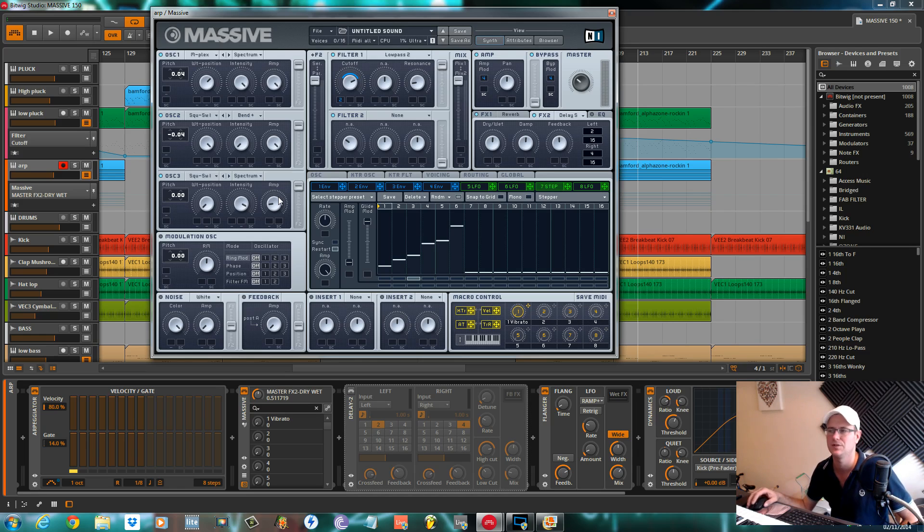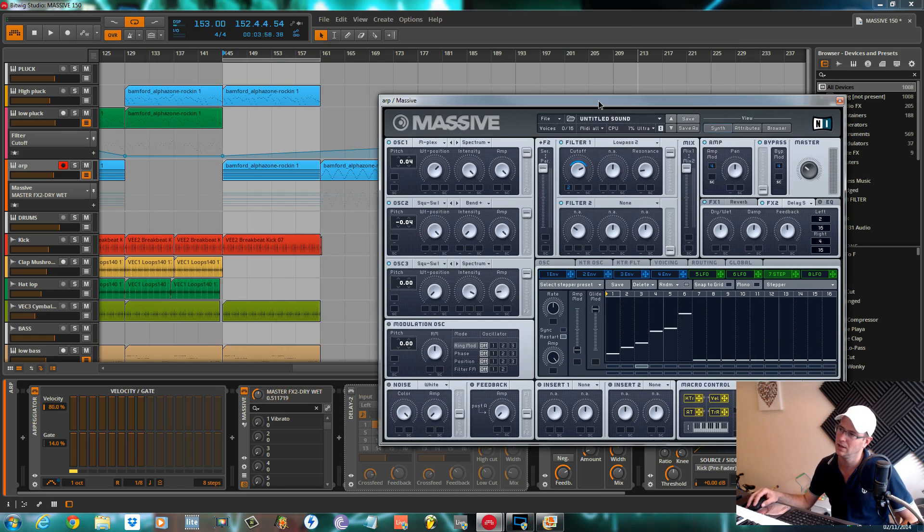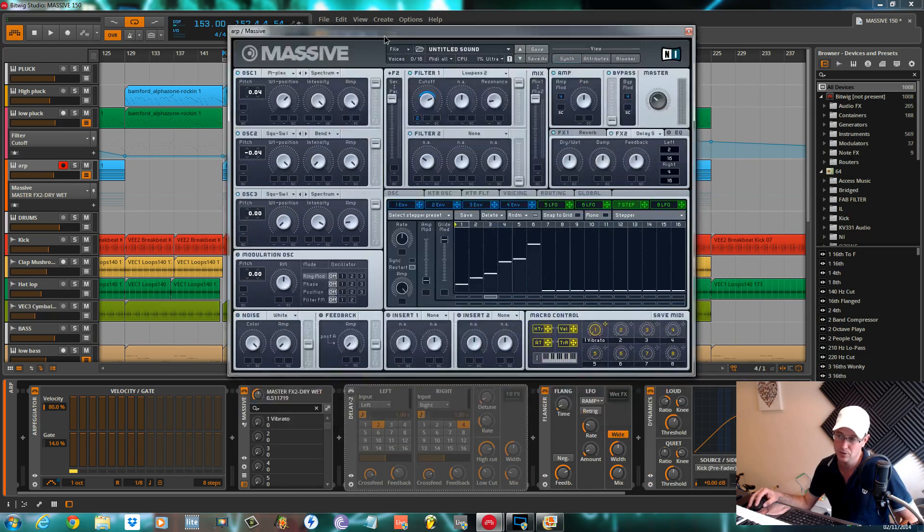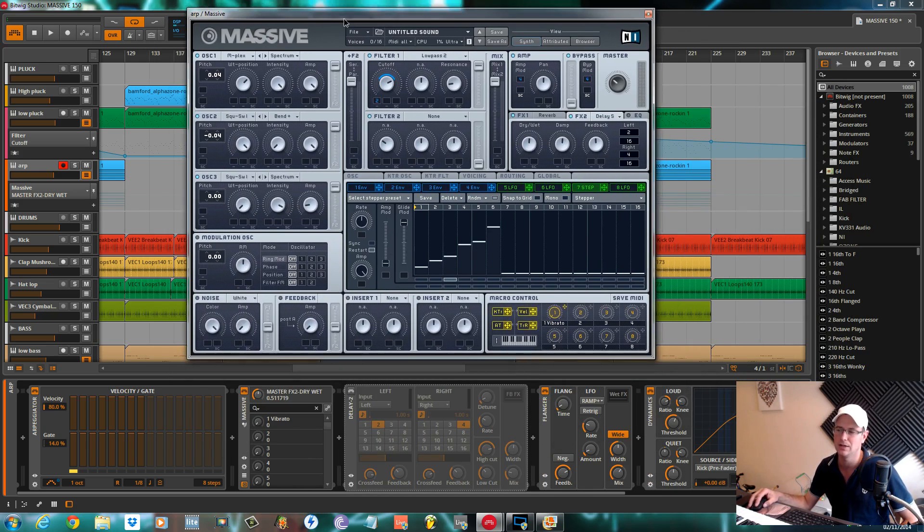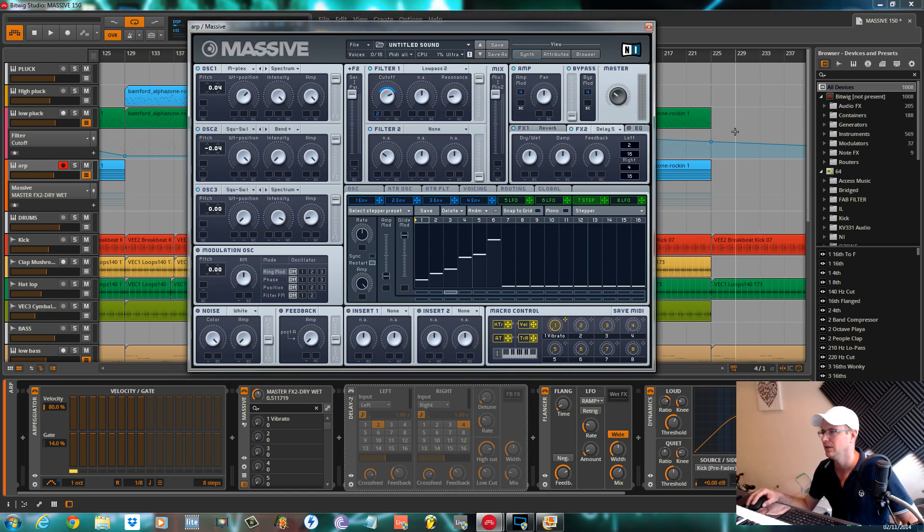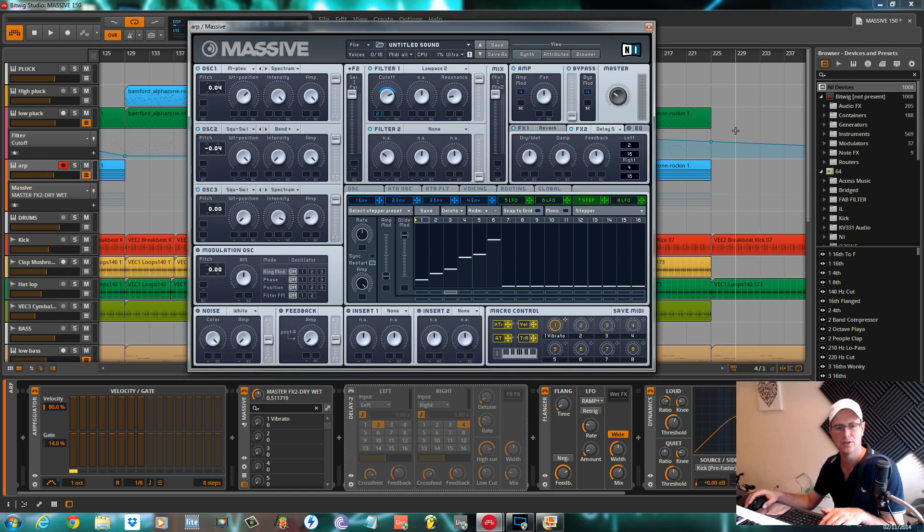If you've got any questions about Massive or any of the other synths that I use, tweet me at Sound Design Tux. I'll post a link in the description to this track so you can see it being made and how I made this patch within the track itself. Thanks again for watching, cheers.